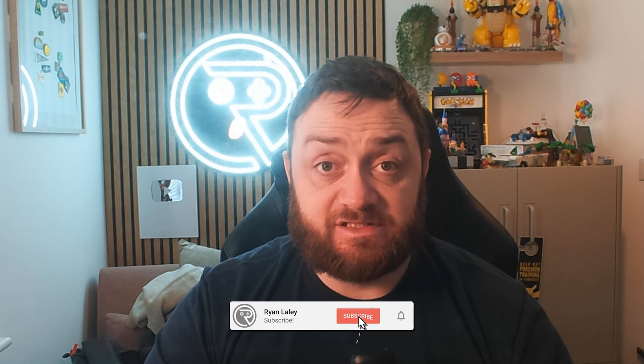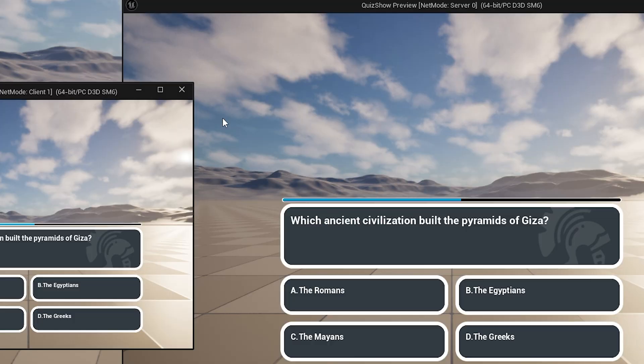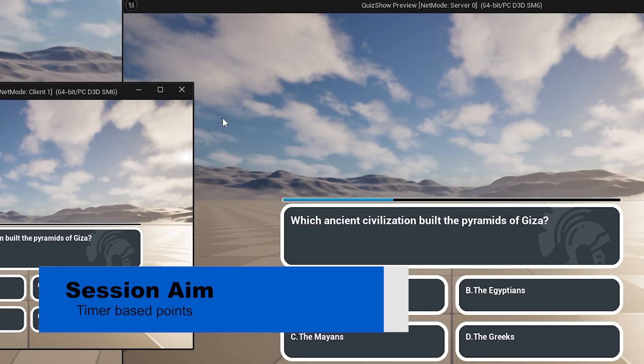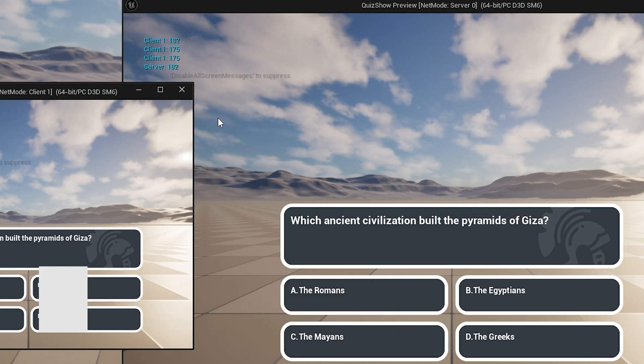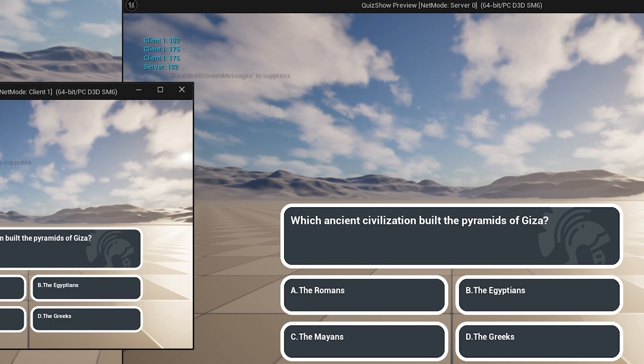Hi everyone and welcome back to our quiz game series. In this episode we're going to start working out what points the players have earned based upon how quickly they answered the question. We've already got a timer, so let's make use of it and get what we want.